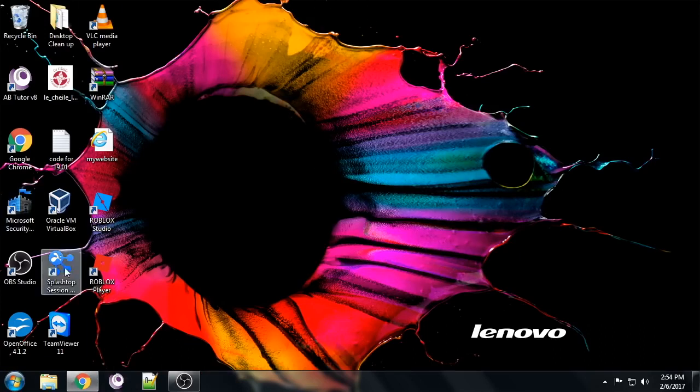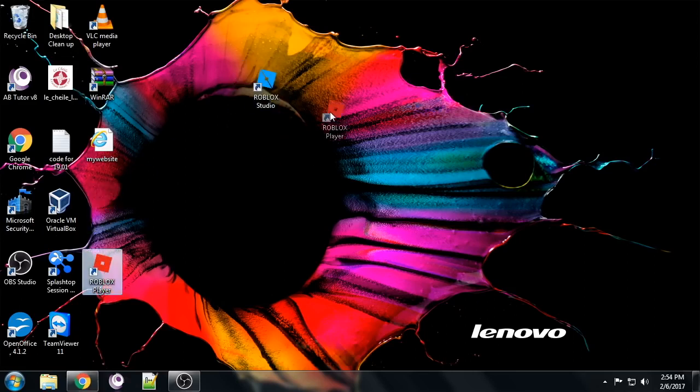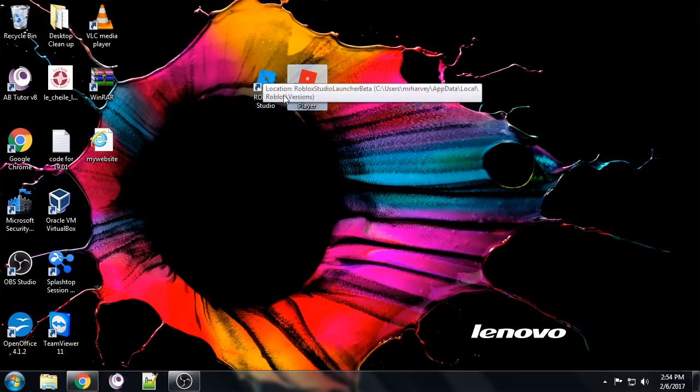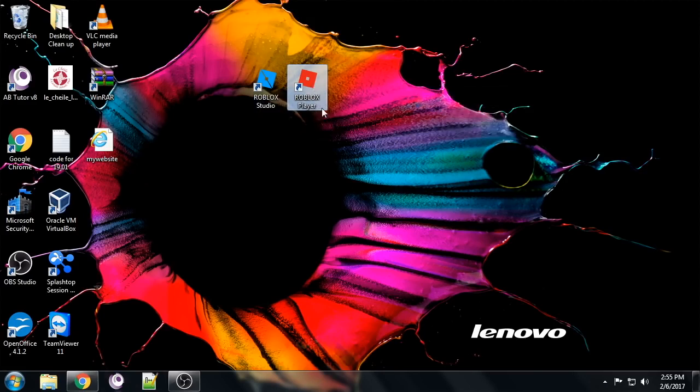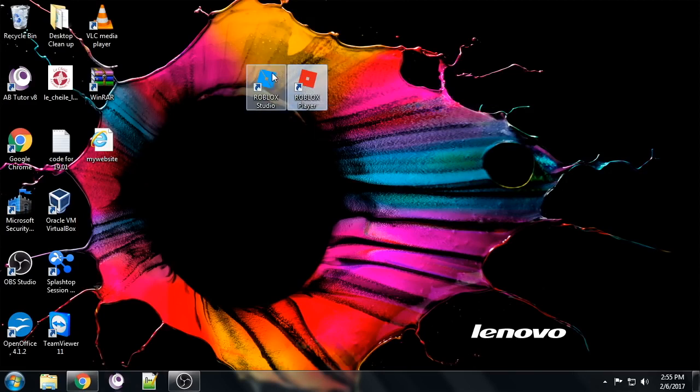So we've got Roblox Studio now. I notice that it's left two little icons on my desktop here. One is Roblox Studio, that's what we're really interested in because that's kind of like the development environment. This is another one, this is kind of player, so when we make our games we can play them in the player.